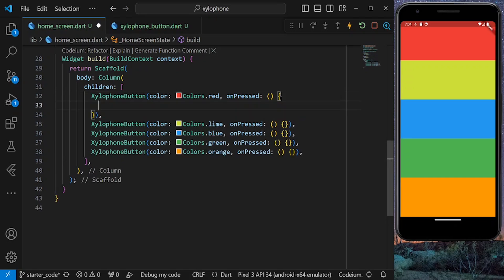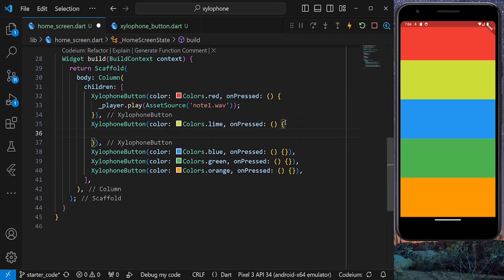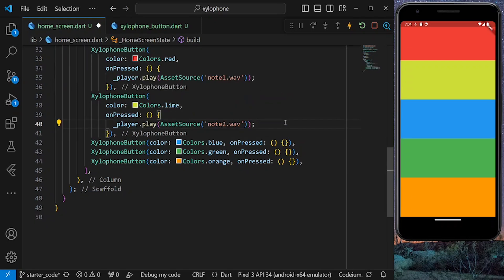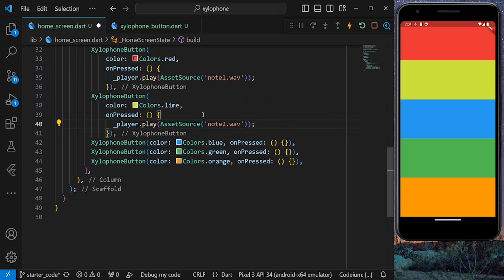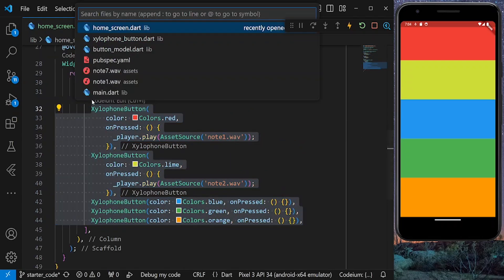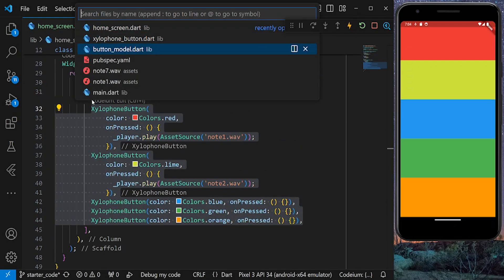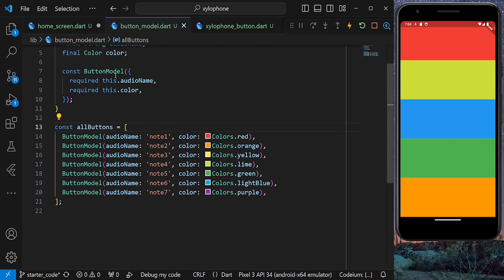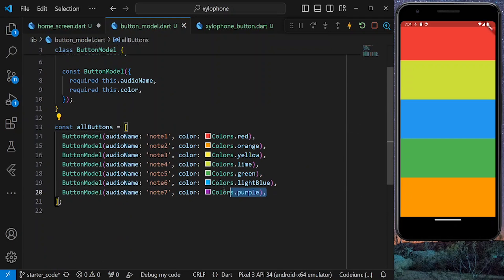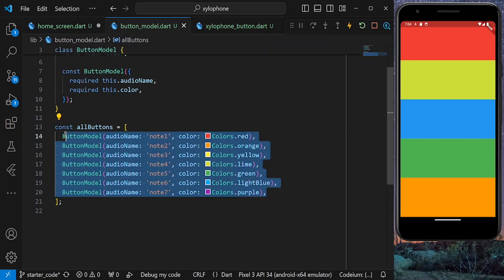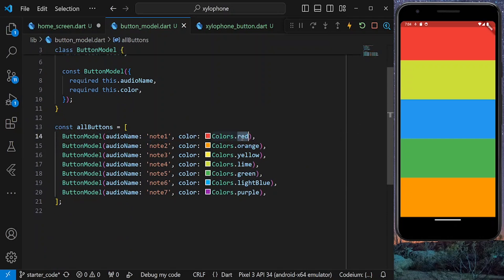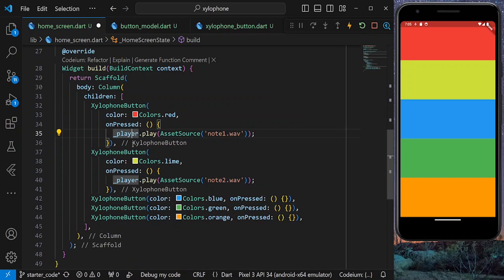But there is still a problem. We need to add logic for playing audio for every single button separately. But there is a better way to do this. If we go to the button model, we see that we have a list of buttons, each with a color and also note name. So here, instead of defining seven buttons for our seven notes, we can just map our list and create a button for each item in the list.